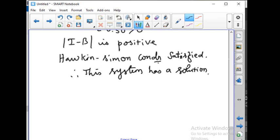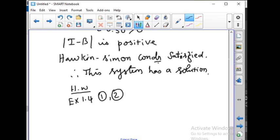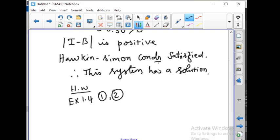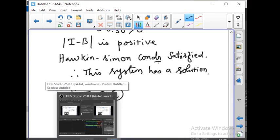So these are two example problems. You can try and check whether the given system is viable or not. There are three problems in Exercise 1.4 — try problems number 1 and 2 as homework; we shall continue with the third problem in class tomorrow. With this, today's class is over. We have studied the Hawkins-Simon condition: diagonal elements of (I minus B) must be positive, and determinant of (I minus B) must be positive — then the system has a solution; otherwise it has no solution. Thank you, students.